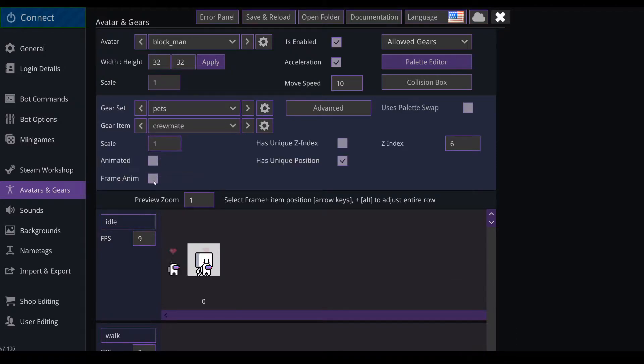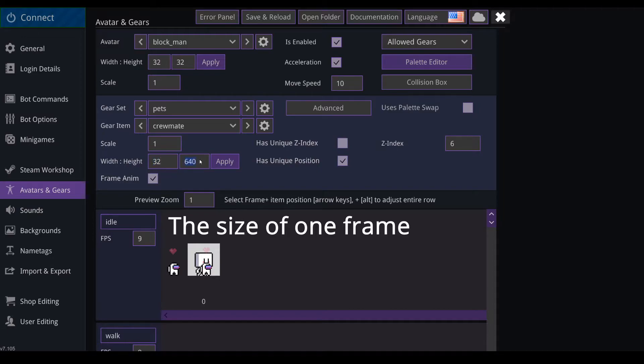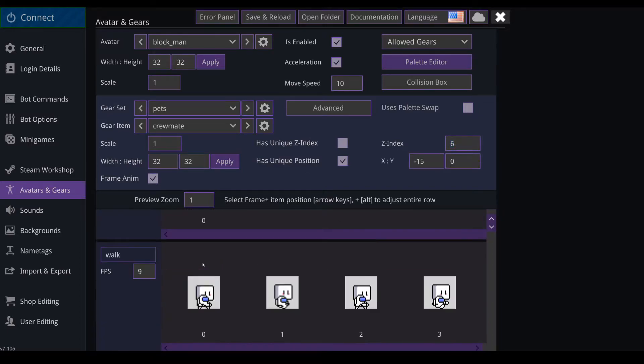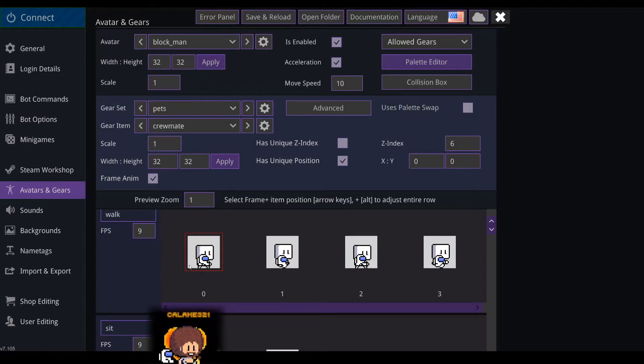So let's go with the crewmate. You check frame anim and you set it to the same height and width of your avatar. So this one is 32 by 32, apply. And then z index I put it at six so it's in front of everything. And then you go through each of those animations and place it. You can hold alt and then press the key to place it faster.